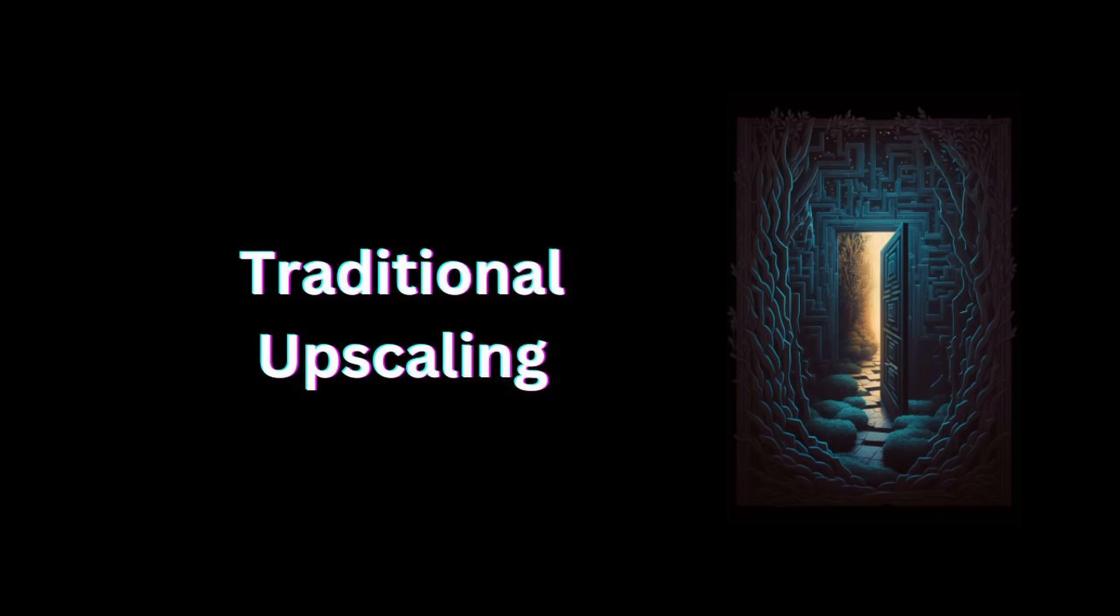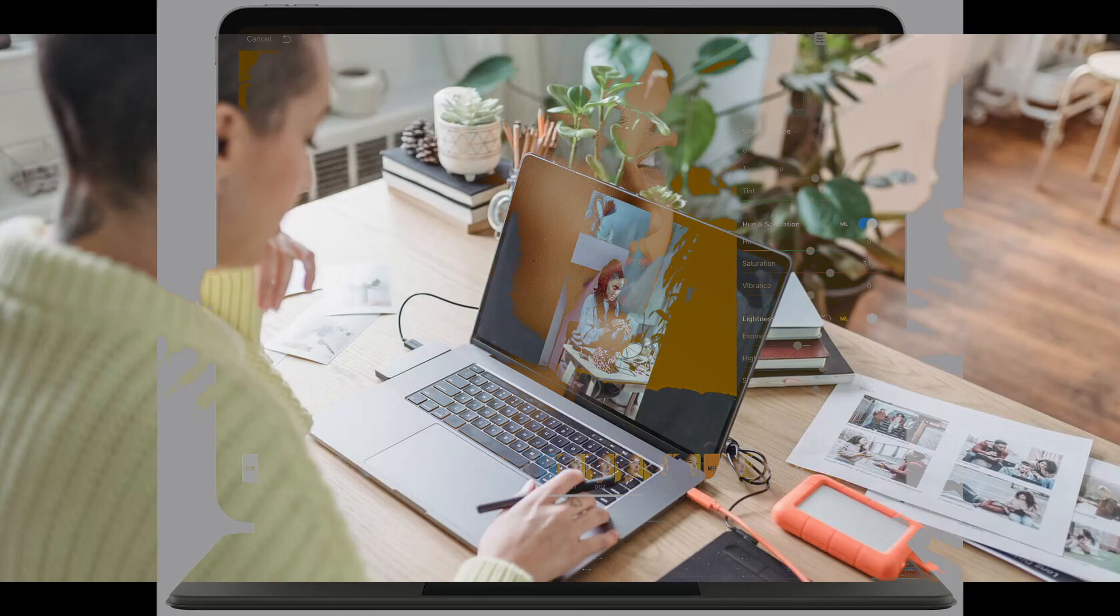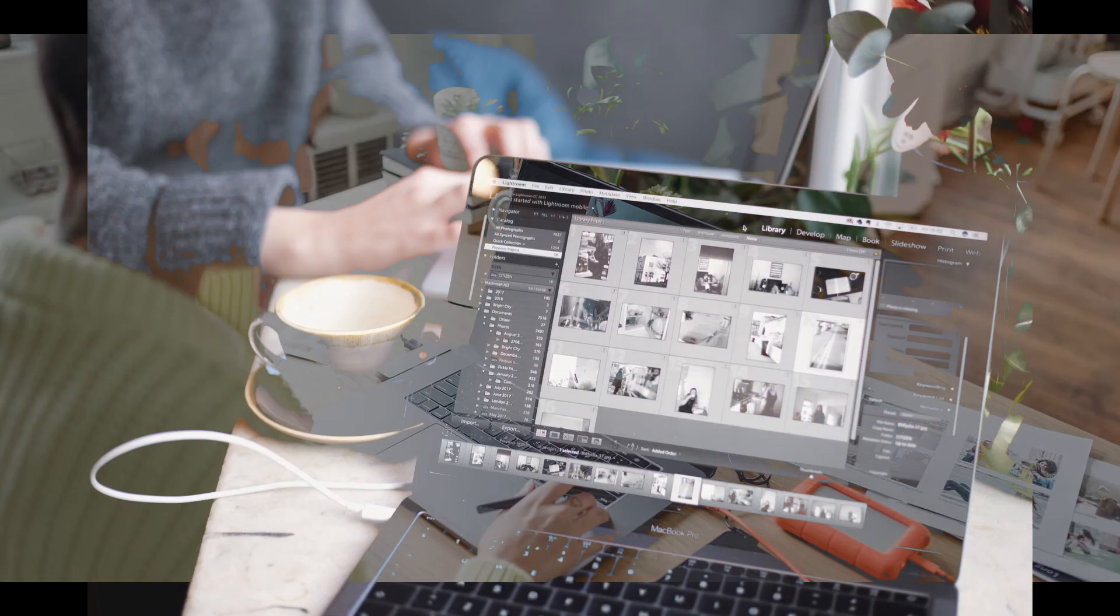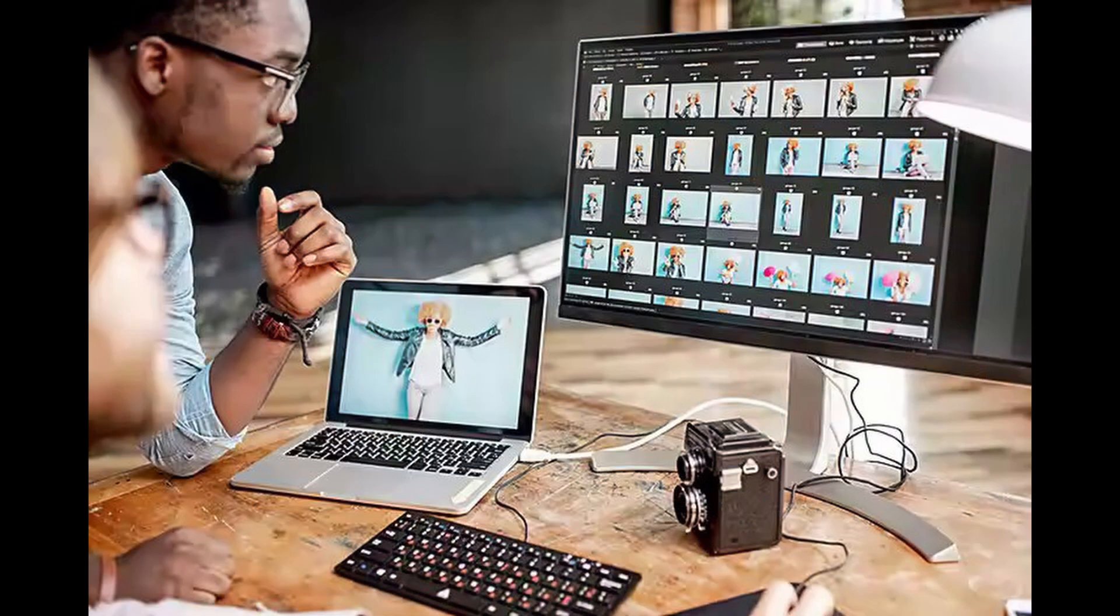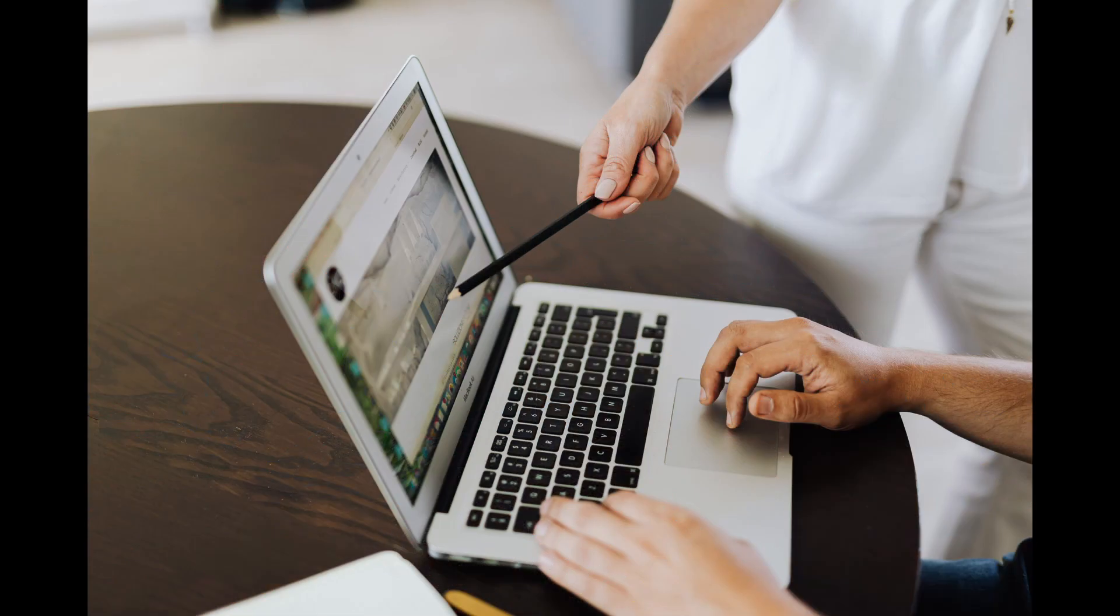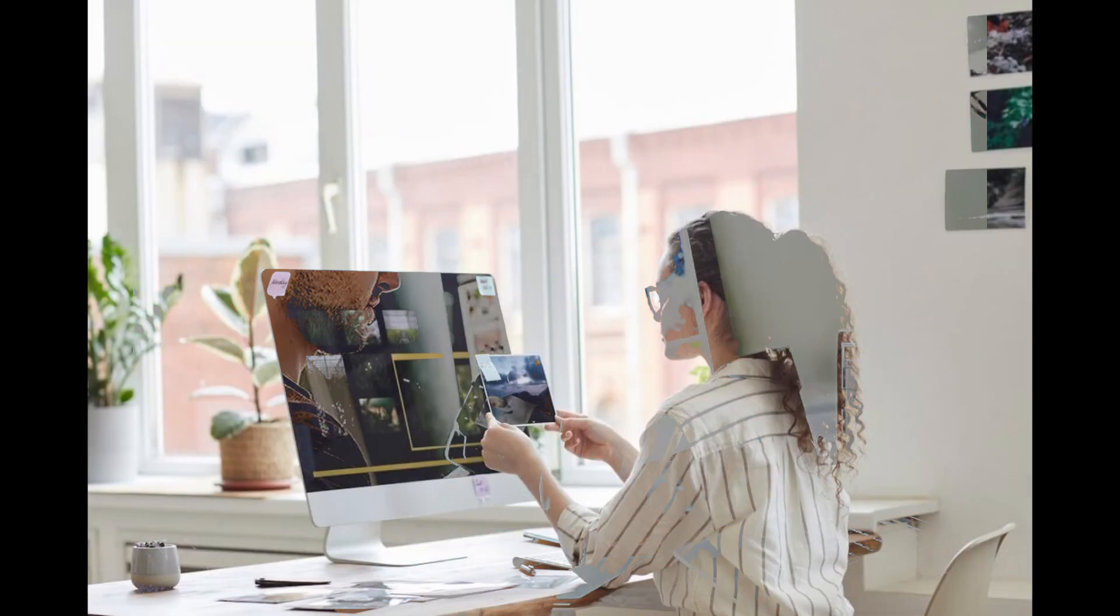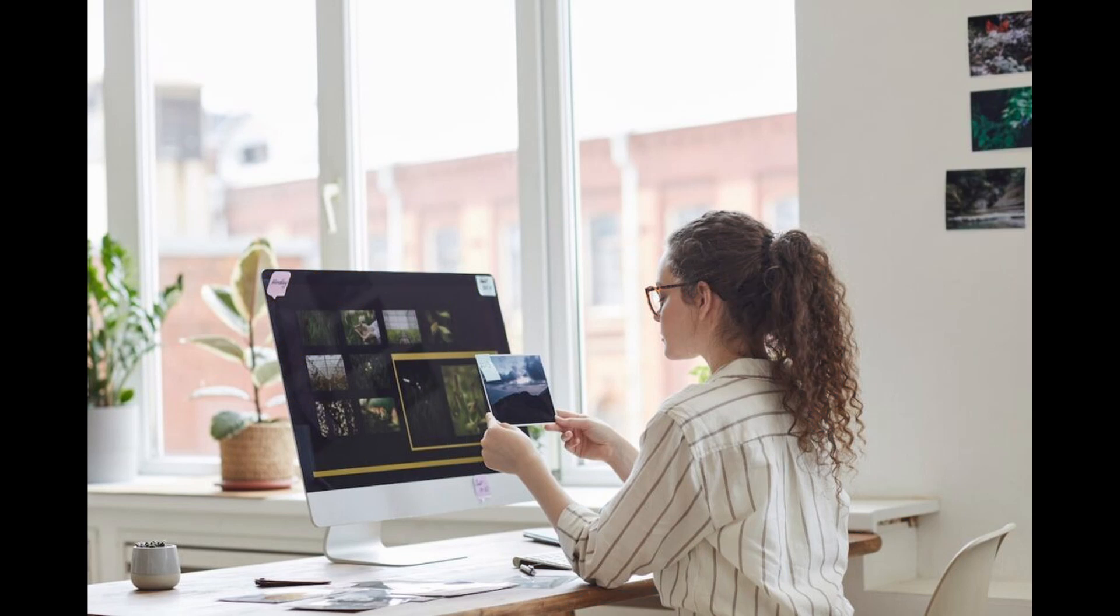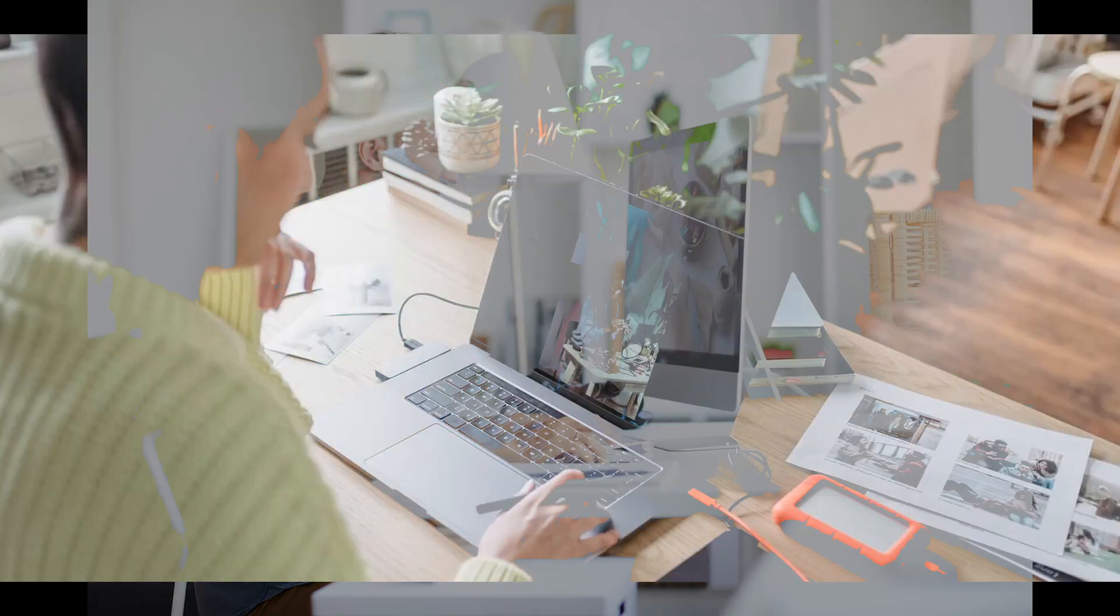Traditional upscaling. The first technique we're going to discuss is traditional upscaling. Traditional upscaling involves increasing the size of an image by duplicating the existing pixels. This technique is often used when there's no need for a high-quality result, such as in printing large banners or billboards. However, traditional upscaling can often result in a loss of quality and sharpness, making the image look pixelated. So when should you use traditional upscaling? Only when you need to create large prints that will be viewed from a distance.